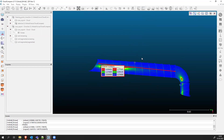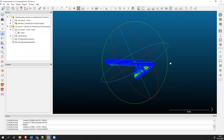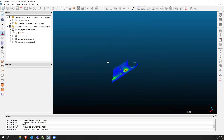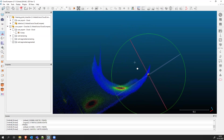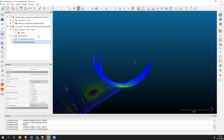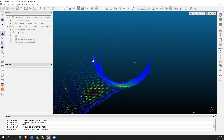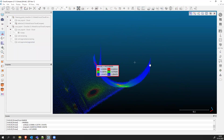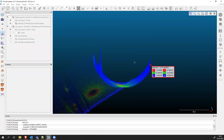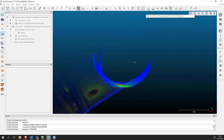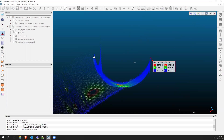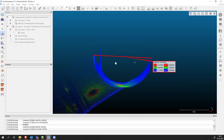We can also measure the width of the pipe. Turn it around — the scanner did a really good job here. Zoom in, then go to Tools, Point Picking again. Pick this point and that point. Select the two points, and this tells us that the width of the pipe is 0.69 meters — approximately 69 centimeters.